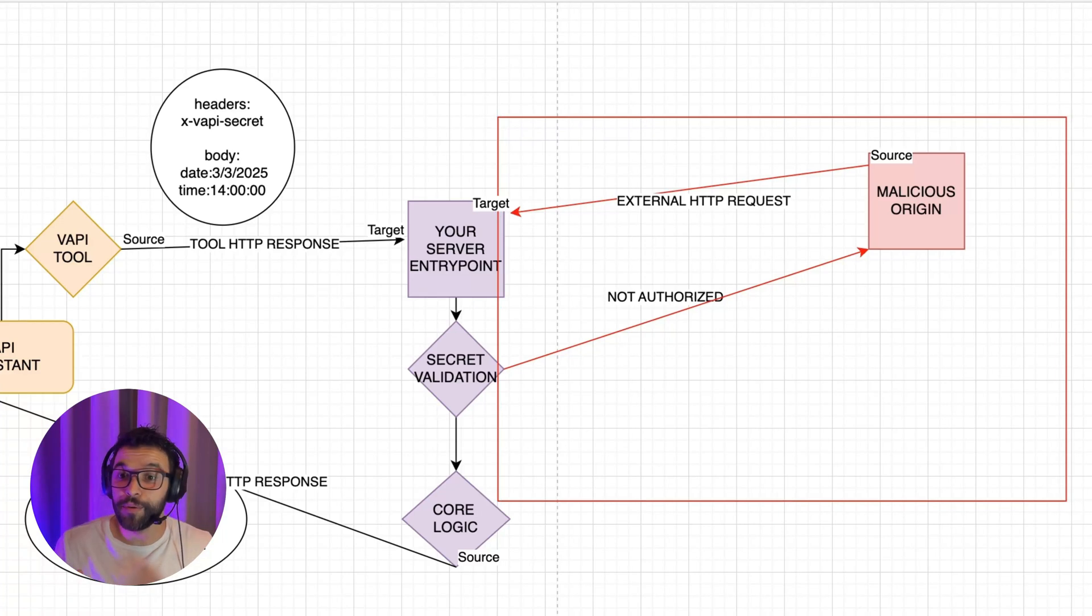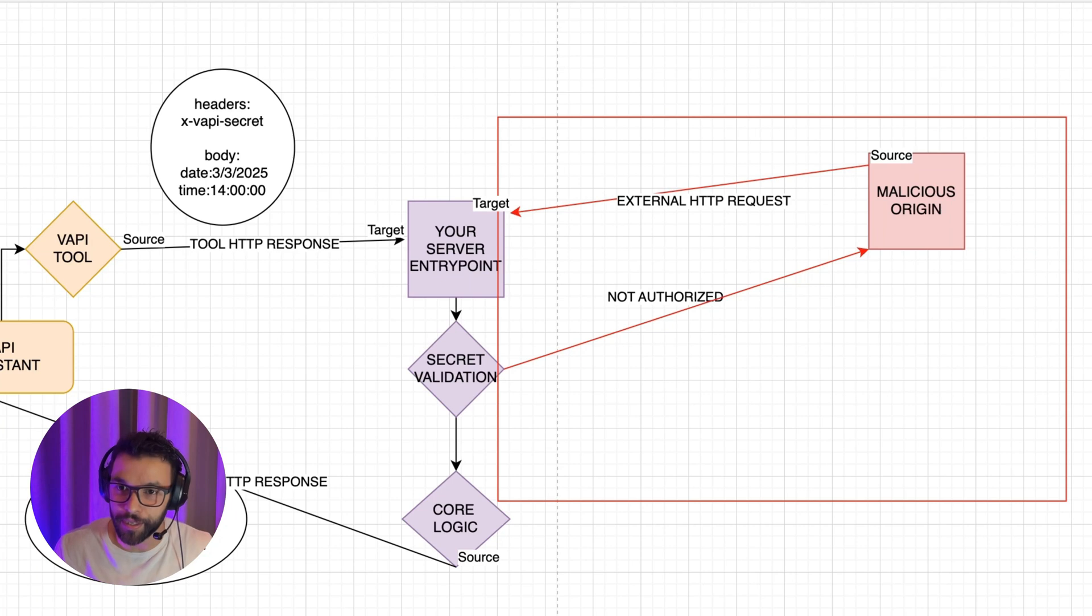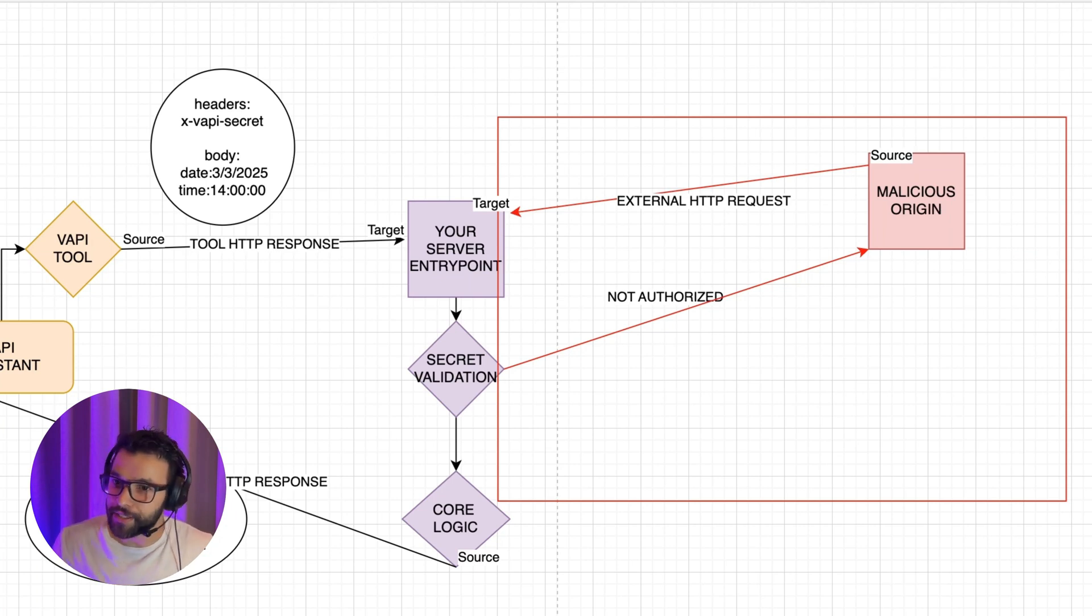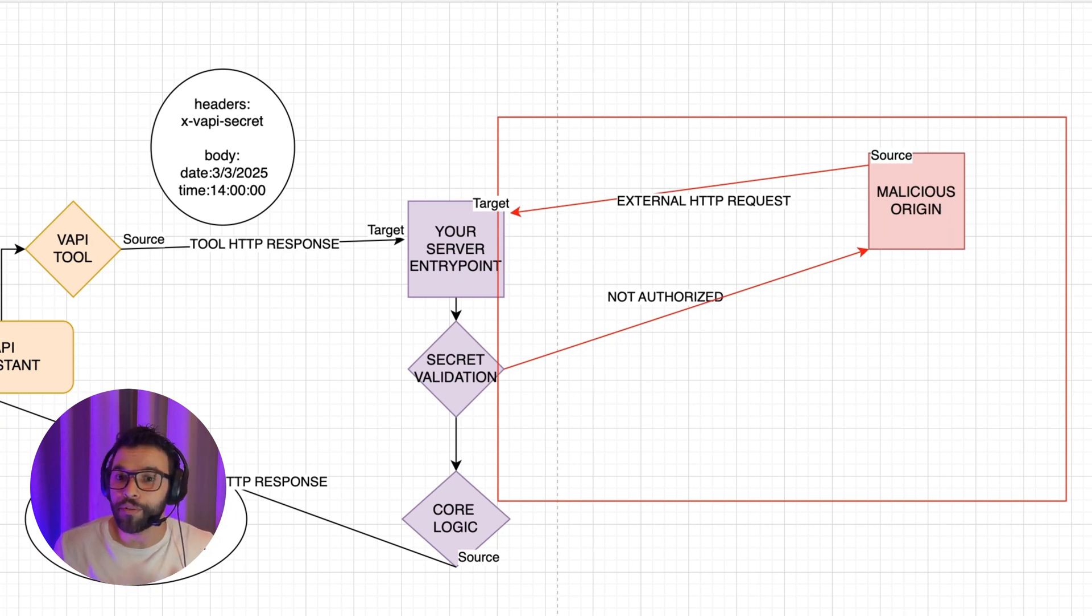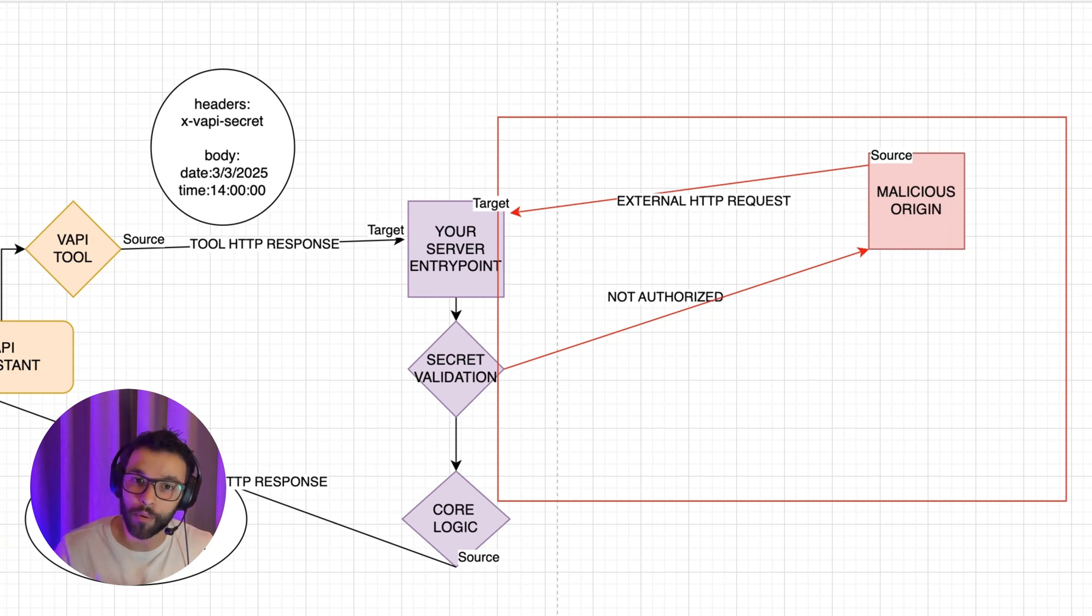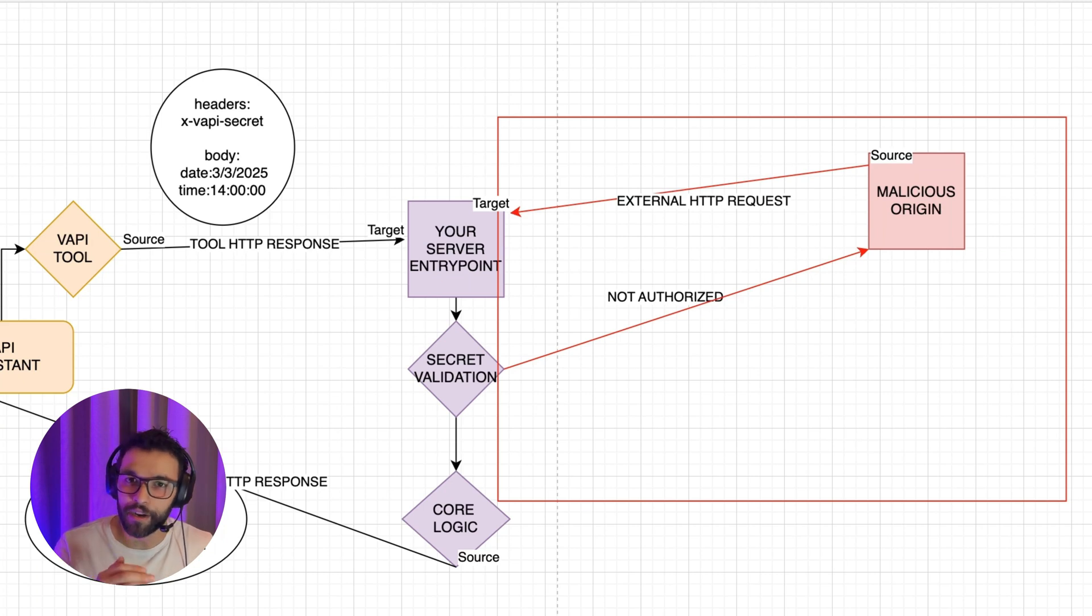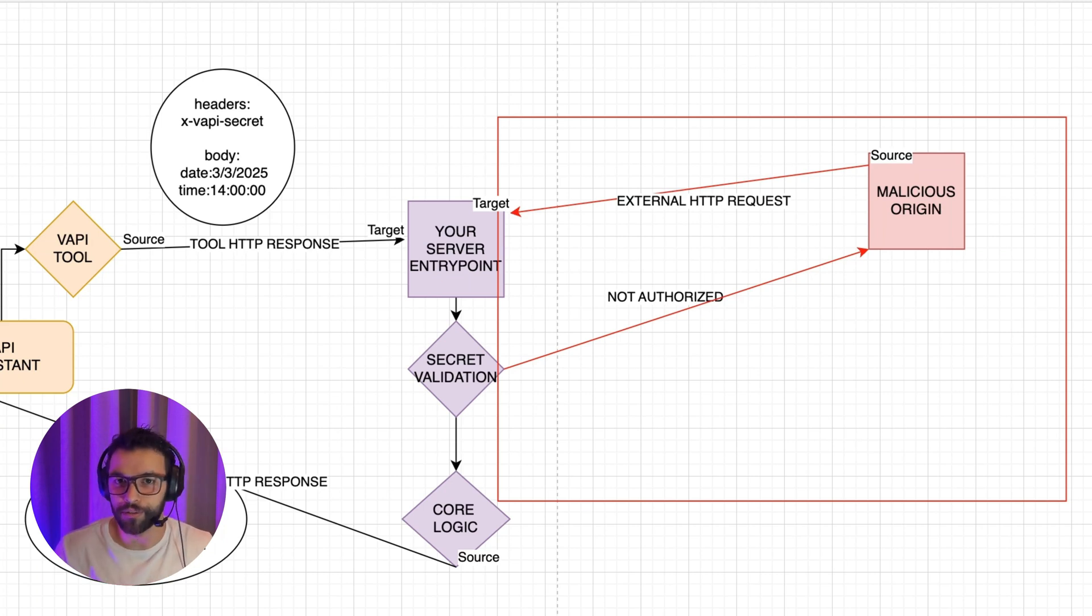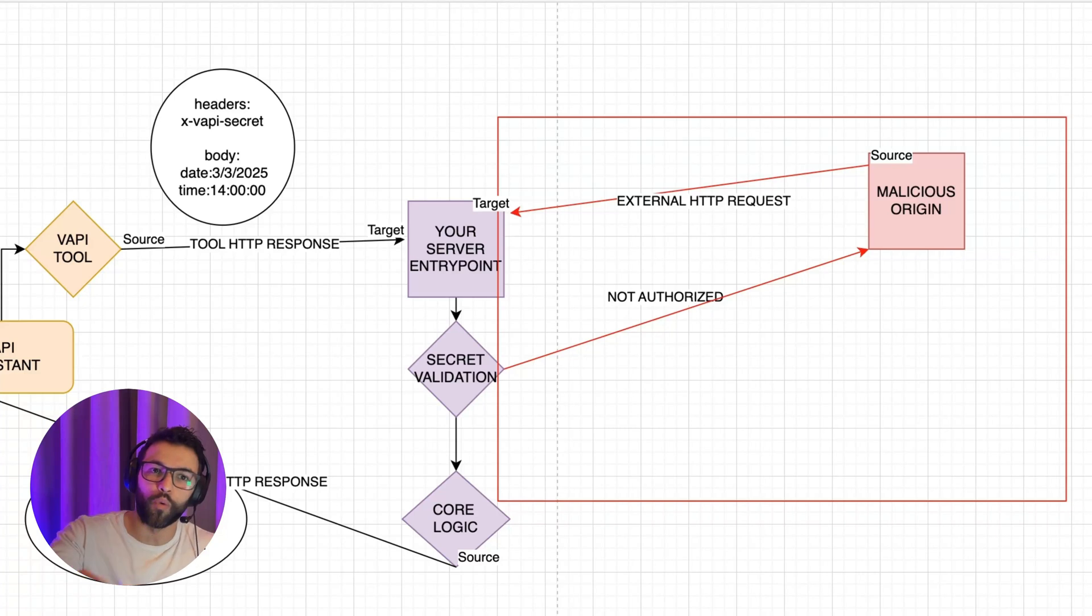For this video, I have prepared two scenarios. The first one is an N8N workflow where we validate the ex-VAPI secret. And the second part of the video, we're going through a more enterprise-grade solution where we are receiving the VAPI request in our API instead of a webhook. And there we're going to use a middleware to add that layer of security and add validations. So first, let's go with the N8N workflow.